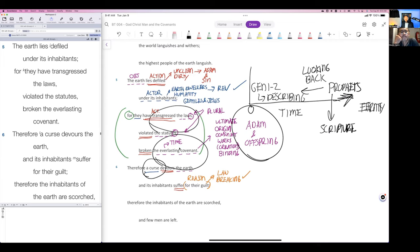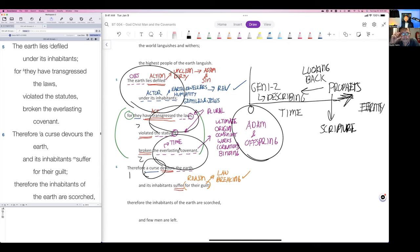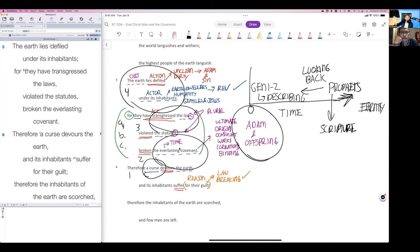I think those, this is, this would be in no specific order, one, two, three, four, at least four proofs. Any questions or comments before we take a break, before we get into Genesis 1 and 2?